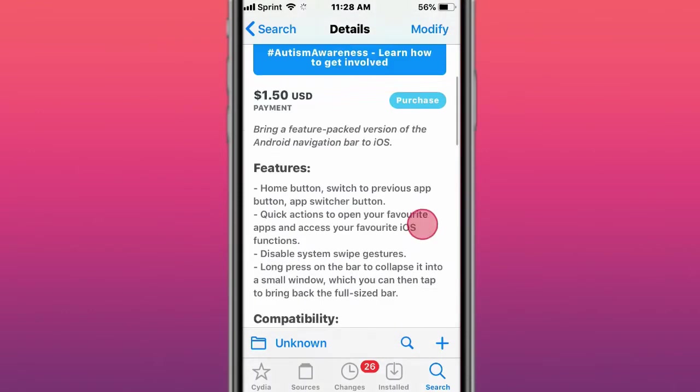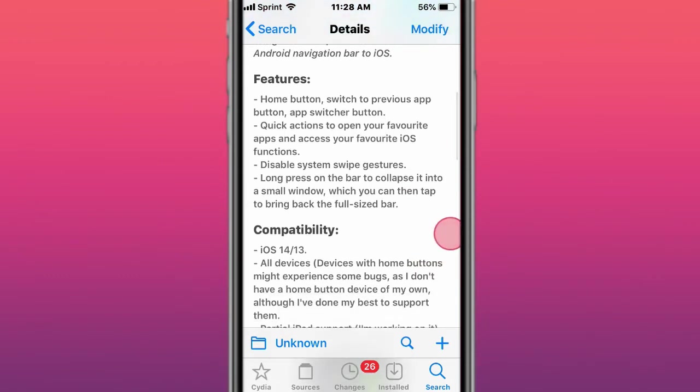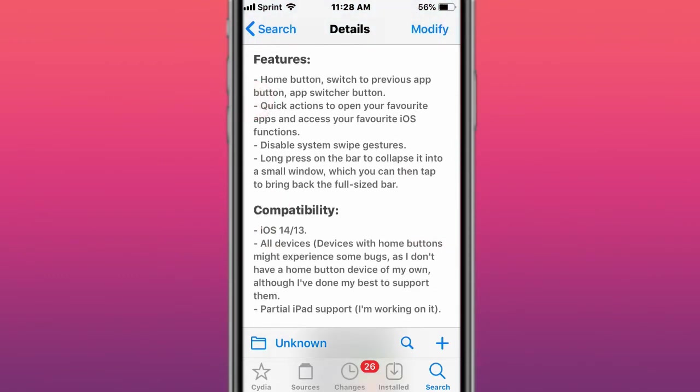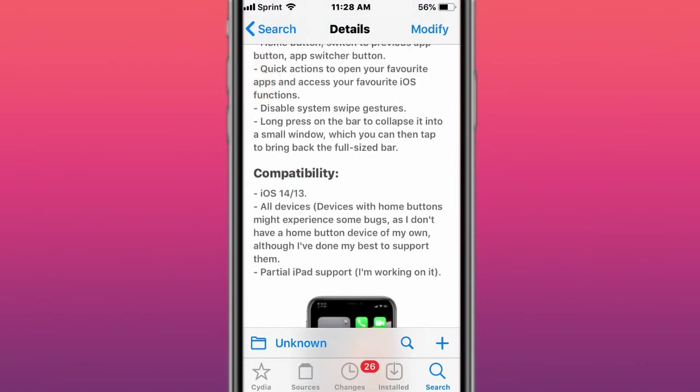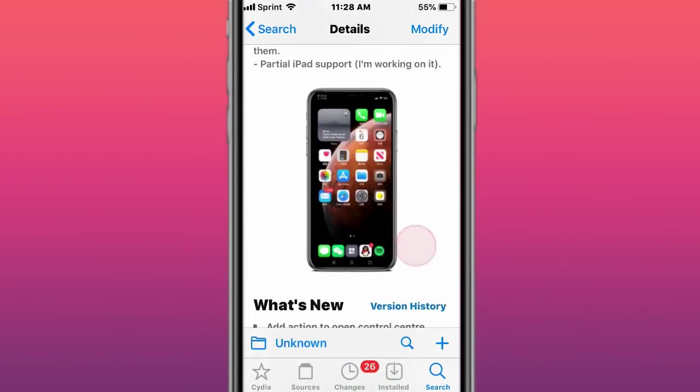This tweak is called Android Bar, and brings back a featured version of Android navigation bar to iOS. You have home button, quick action, disable system swipe gestures, and long press on the bar to collapse into a small window, supports iOS 13 and 14.